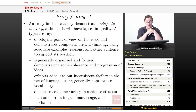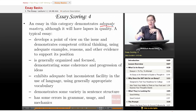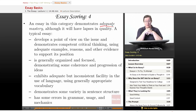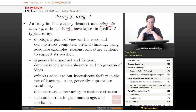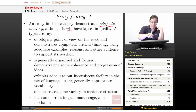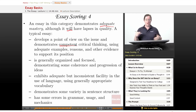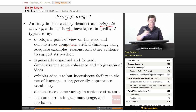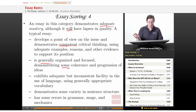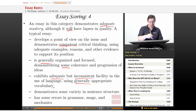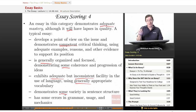A score of four demonstrates adequate mastery, though it will have lapses in quality. A typical four essay develops a point of view and demonstrates competent critical thinking using adequate examples, reasons, and evidence. It is generally organized and focused, demonstrating some coherence and progression of ideas. It exhibits adequate but inconsistent facility in the use of language with generally appropriate vocabulary, demonstrates some variety in sentence structure, and has some errors in grammar, usage, and mechanics.